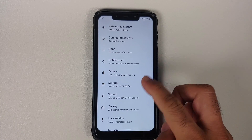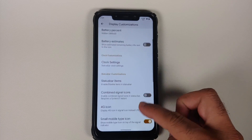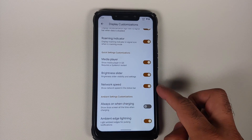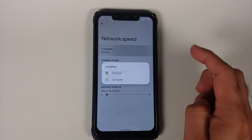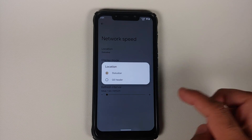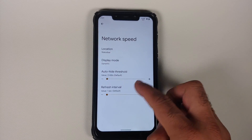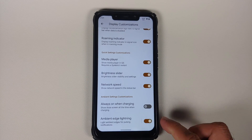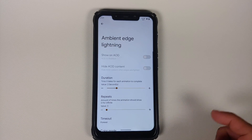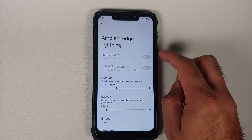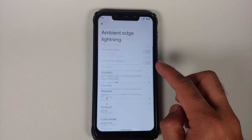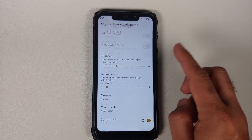Back in Display Customizations, they have also added network speed, with customizations for the status bar, quick settings header, and the style is from Oxygen OS. They have also added customization for ambient edge lighting — whether to show it on always-on display, whether to hide always-on display content, accent colors, and edge lighting duration. All these customizations have been added with Awaken OS version 2.3.